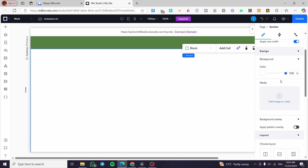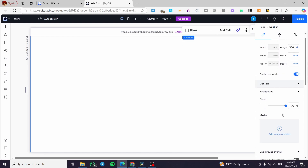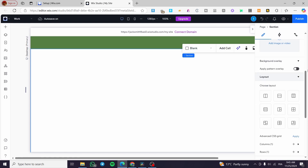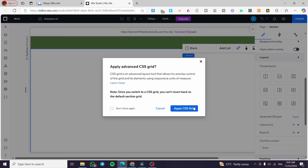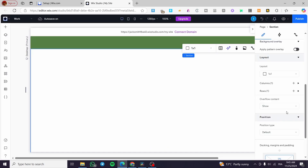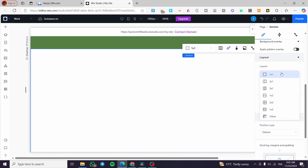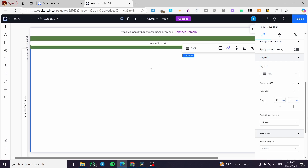Now what we are going to do is choose the layout. But before that, we are going to apply the advanced CSS grid to this section — click on 'Apply'. Now we are going to change the layout, and we will get some choices here. We are going to select the one by three layout.